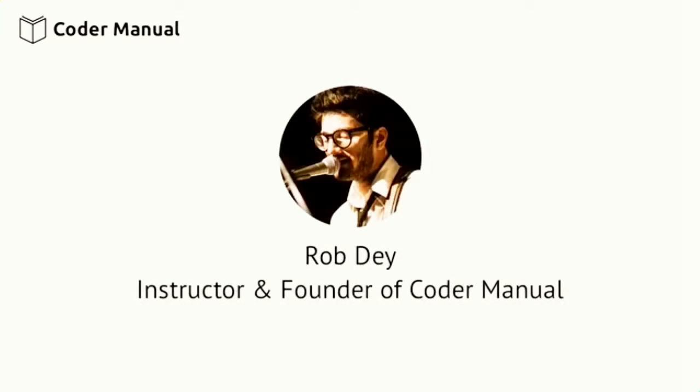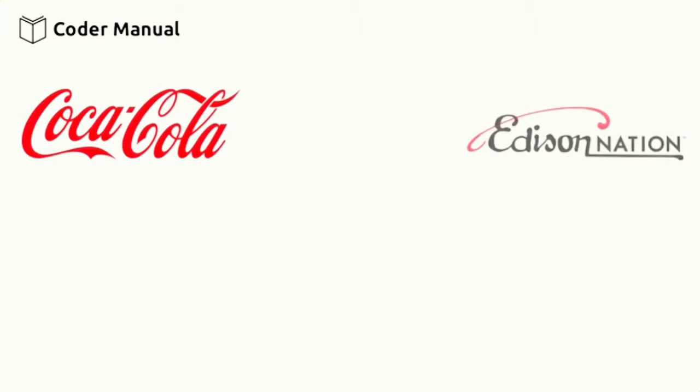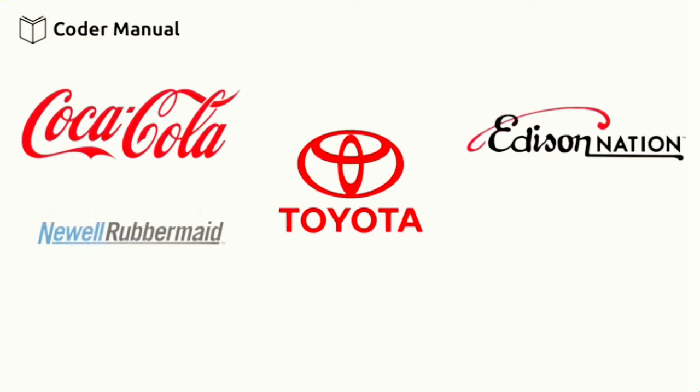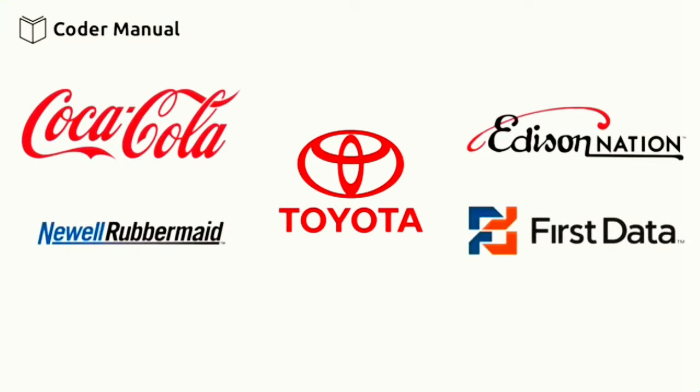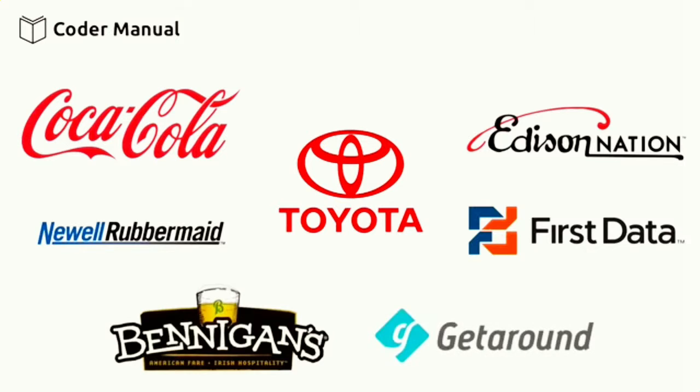My name is Rob Day and I'm your instructor for this course. I've had success as a web developer building technology for companies like Coca-Cola, Edison Nation, Toyota, Newell Rubbermaid, First Data, Bennigan's, Getaround, and more.